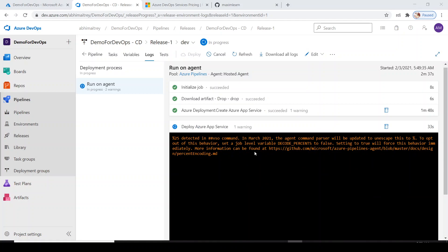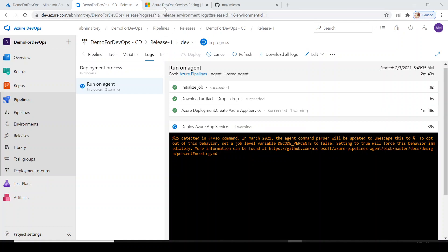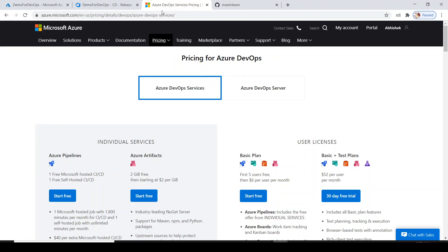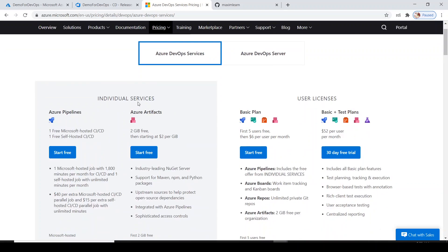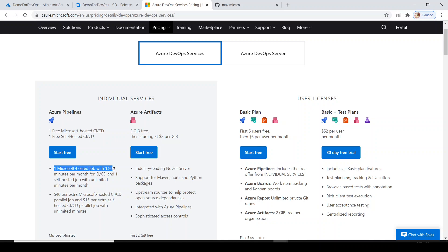Meantime while build is happening, we can discuss the pricing of Azure DevOps service. I have opened this portal where the pricing is clearly mentioned. Currently, for individual service, one free Microsoft hosted CI/CD build and one free self-hosted CI/CD is absolutely free.